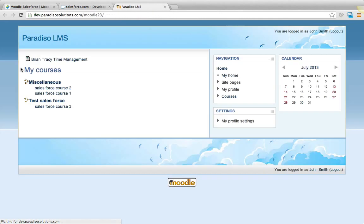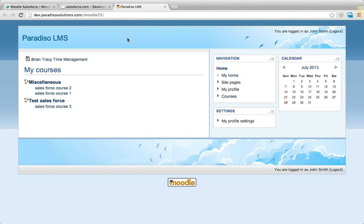And right now it's logging into Moodle. And as you could see, it did not ask us for the login. That means we just had a single sign-on session between Salesforce and Moodle.